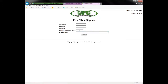You'll need the last four digits of your social security number that is on file with UFC, and also an email address. Once you enter all that, click Submit and that should take you to the actual sign-in page.